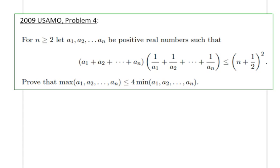Hello everyone, today we will be studying 2009 USAMO problem 4. It's a relatively easy USAMO problem. We will be using the Cauchy-Schwarz inequality to prove this result, and let me just go ahead and remind you of that very important inequality.